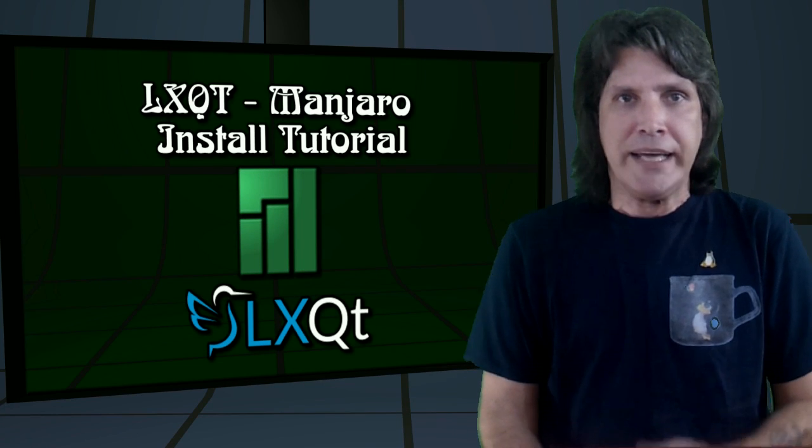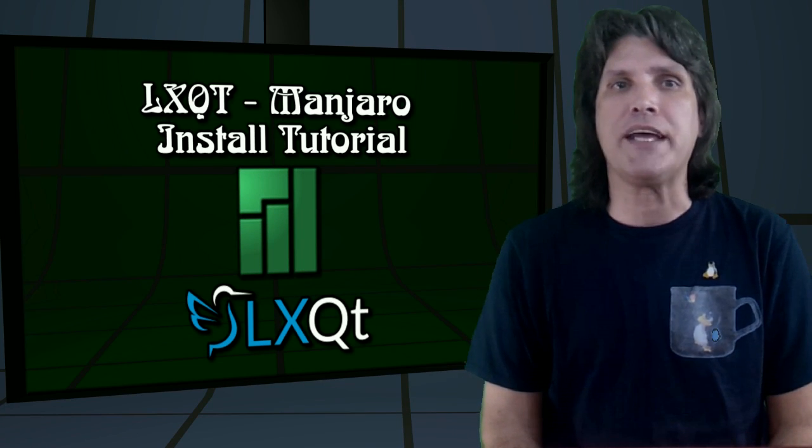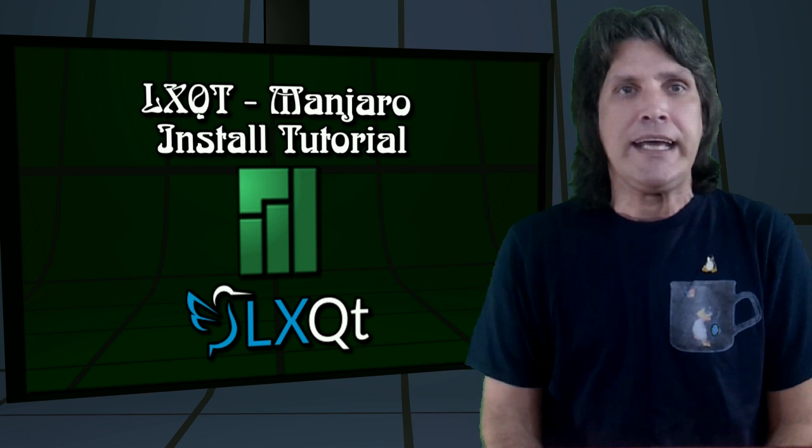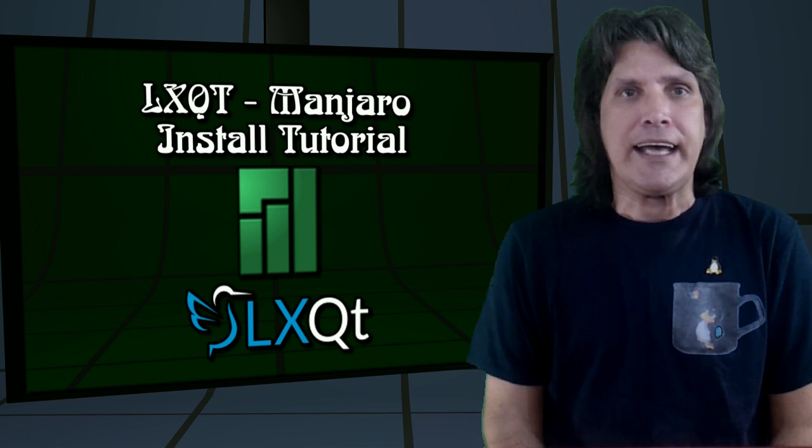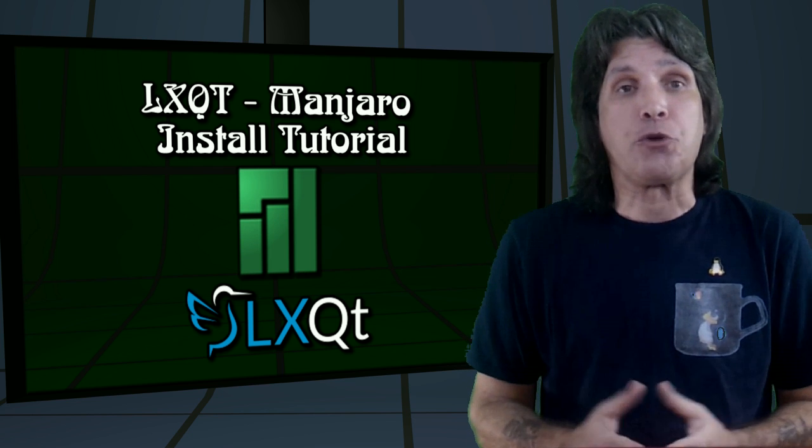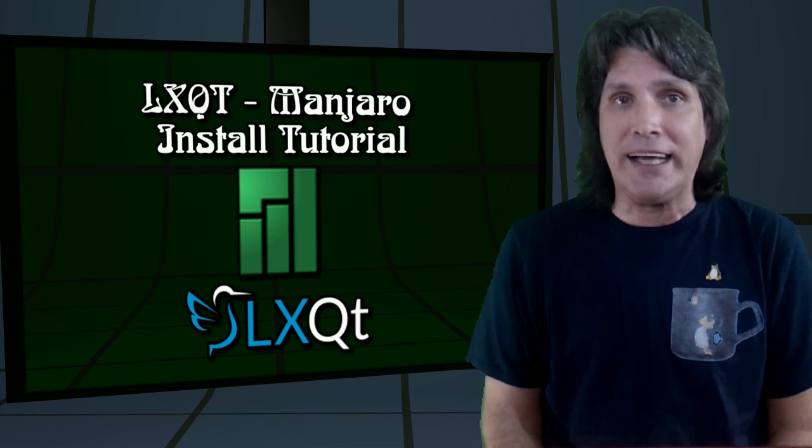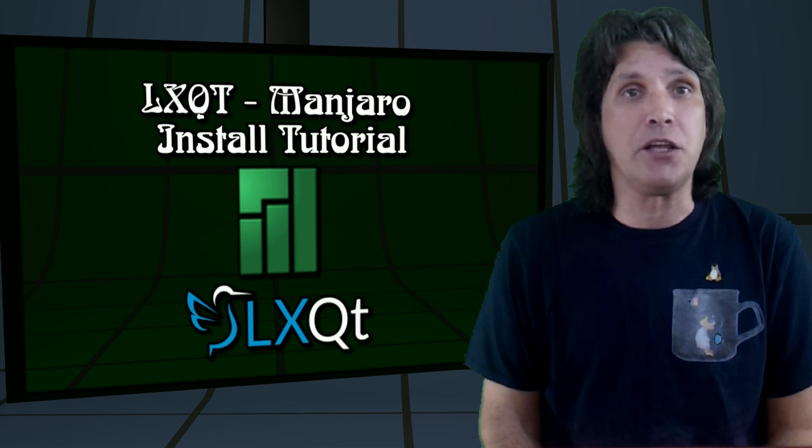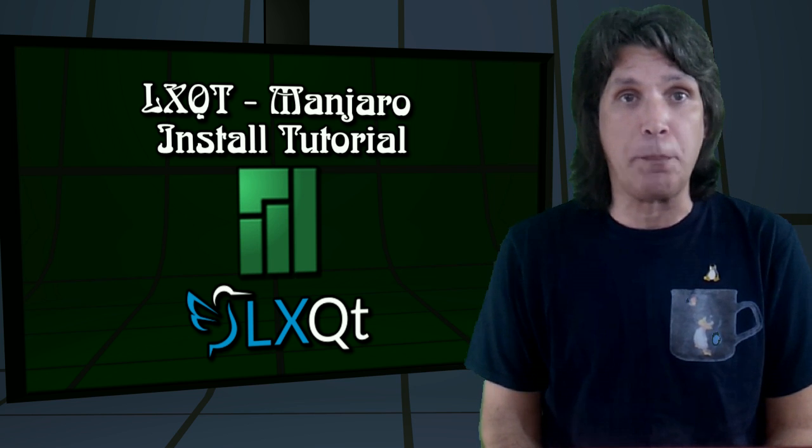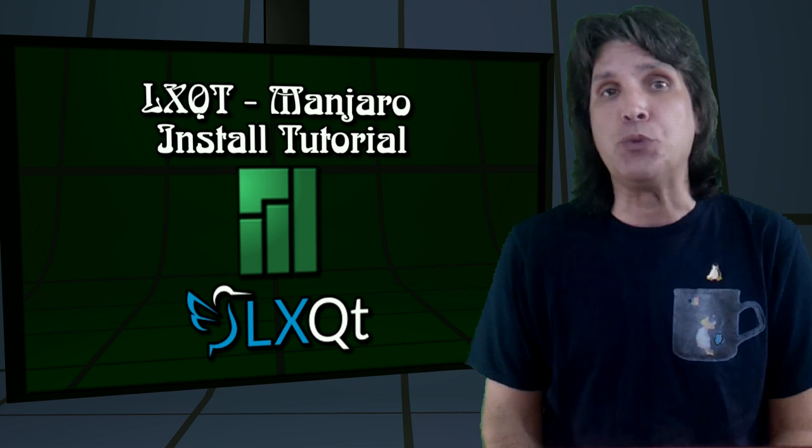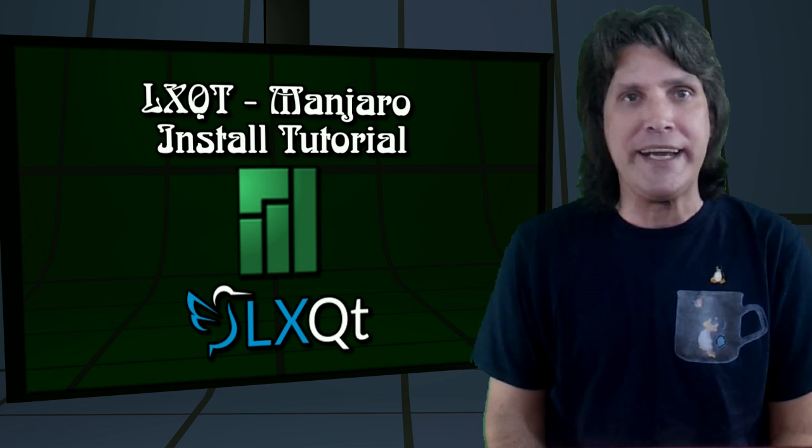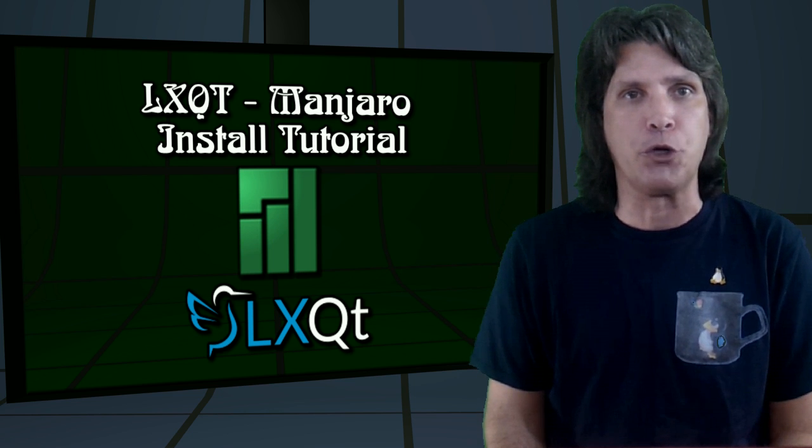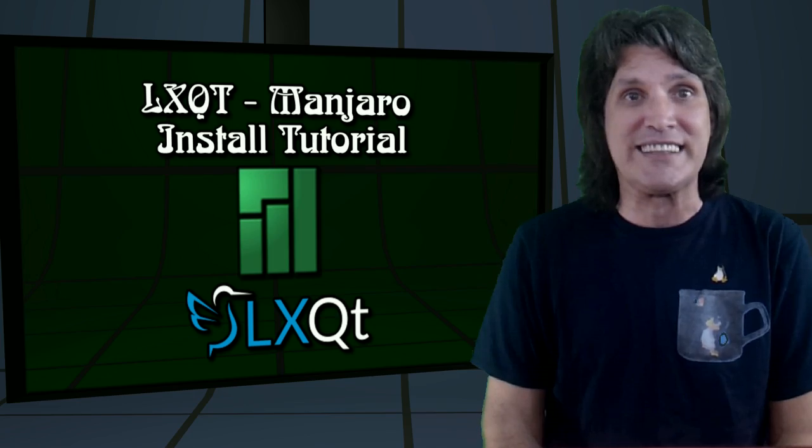All right, this is a hot topic at cupoflinux.com. It has been recently announced that the merger between Razor Qt and LXDE was to create a desktop called LXQT, and it has recently become available in the Arch user repository. I am going to show you how to install this on Manjaro GNU Linux, and then I'm going to review it for you right now on Spattery's Cup of Linux.